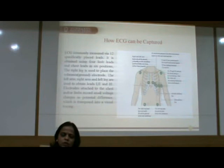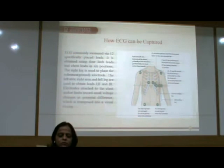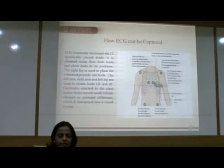ECG is commonly measured via 12 specifically placed leads, obtained using 4 limb leads and chest leads in 6 positions. The right leg is used to place the reference ground electrode. The left arm, right arm, and left leg are used to obtain leads 1, 2, and 3. Electrodes touched to the chest and limbs record small voltage changes as potential differences, which are transposed into a visual tracing called ECG.